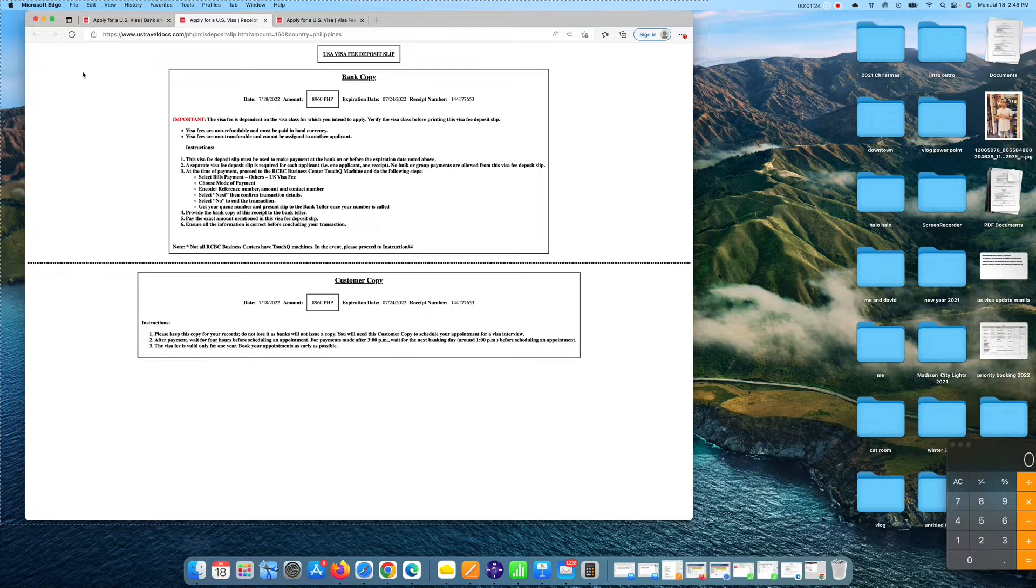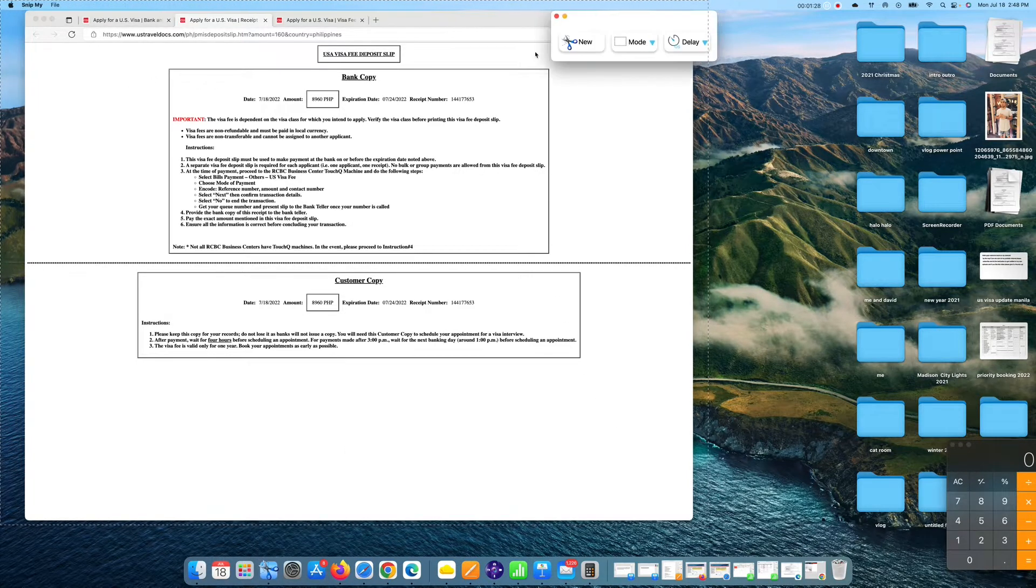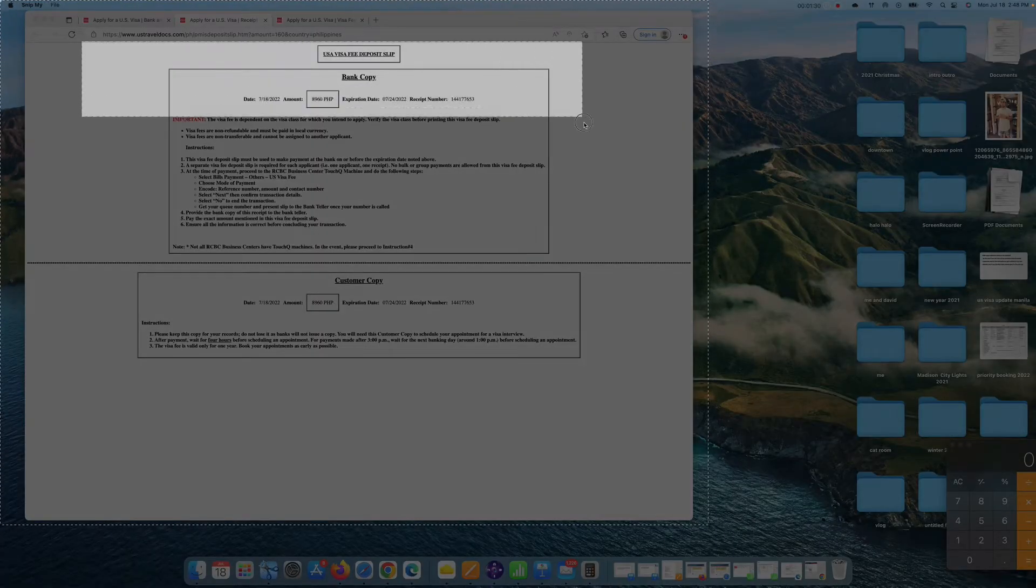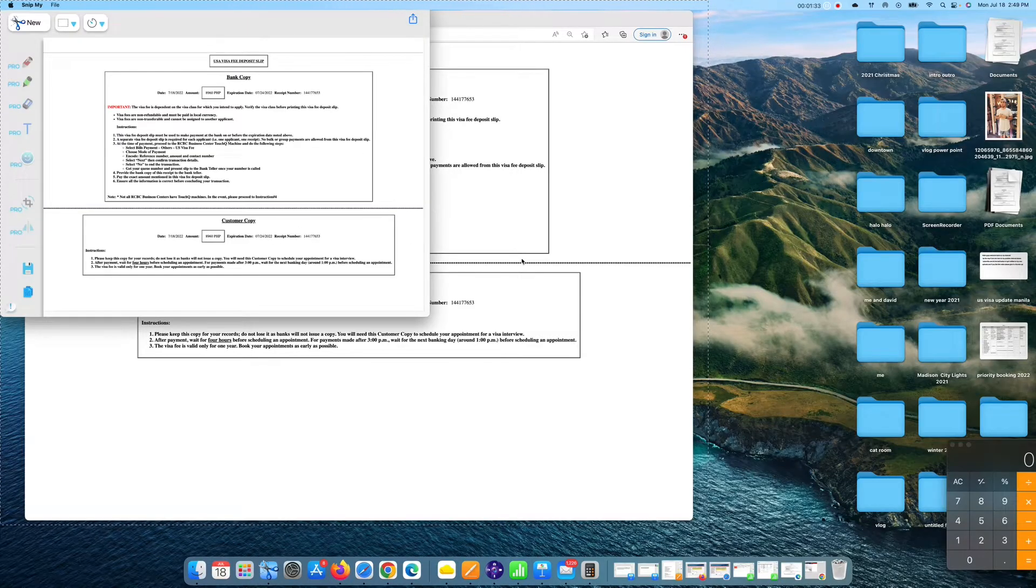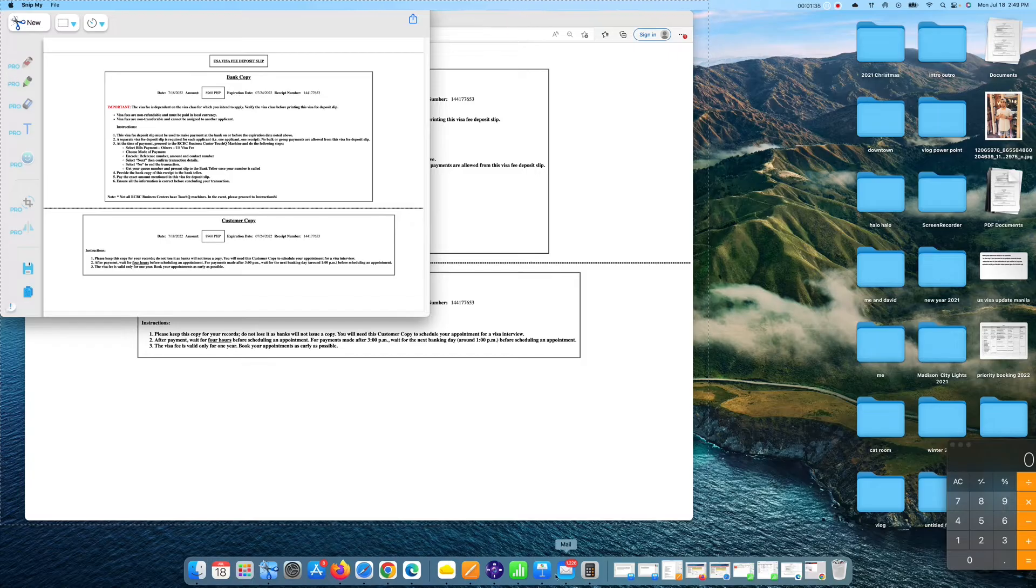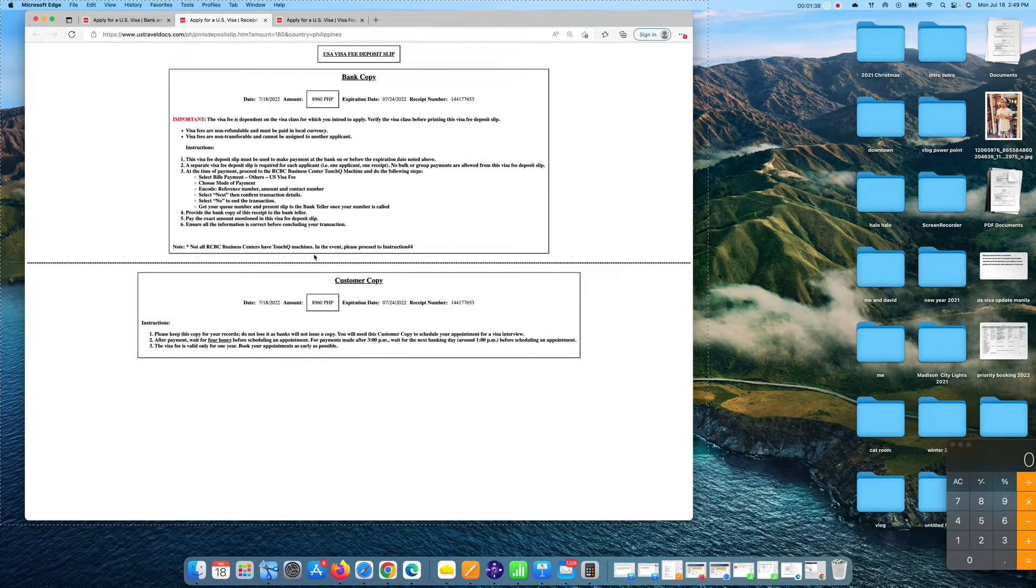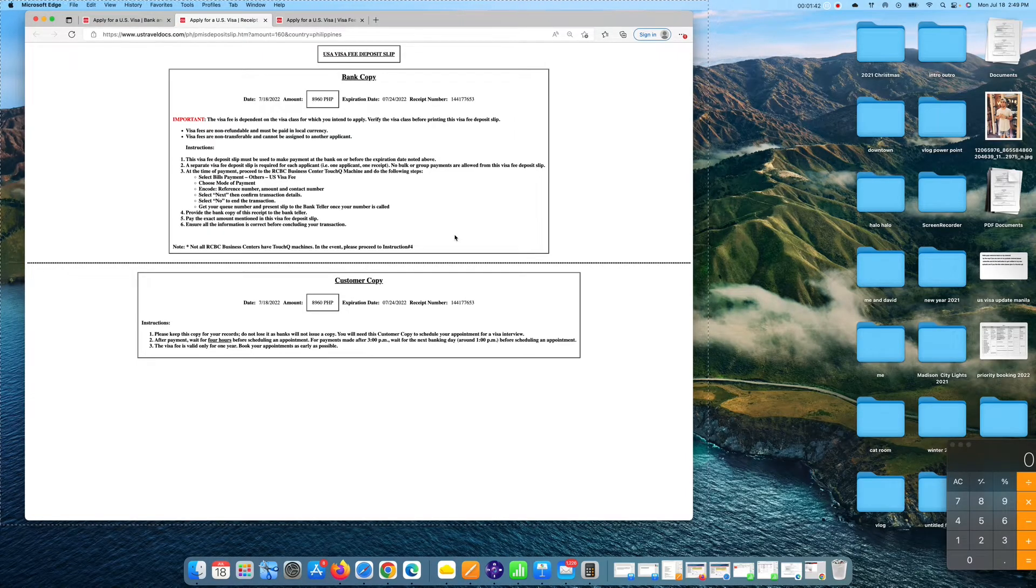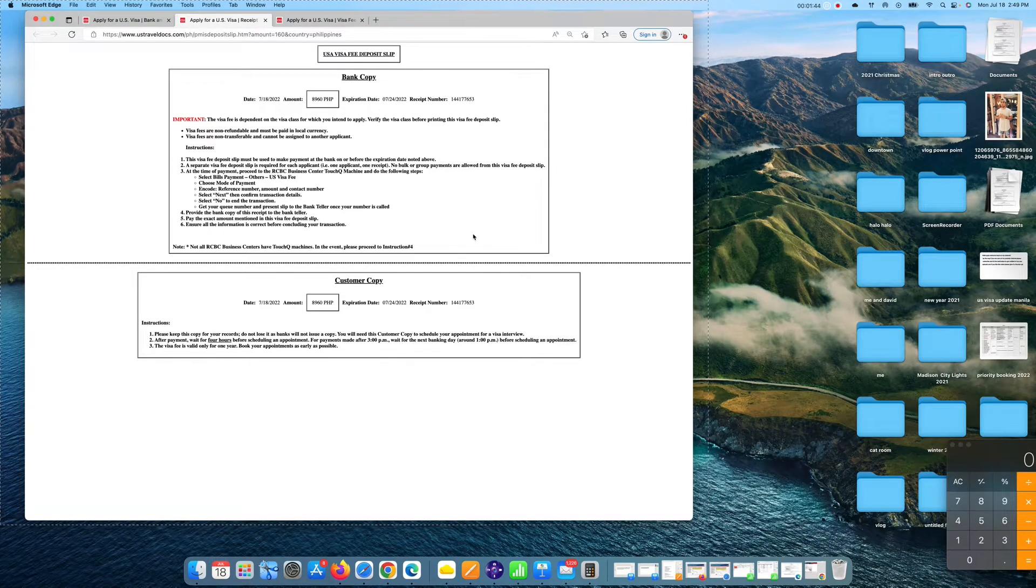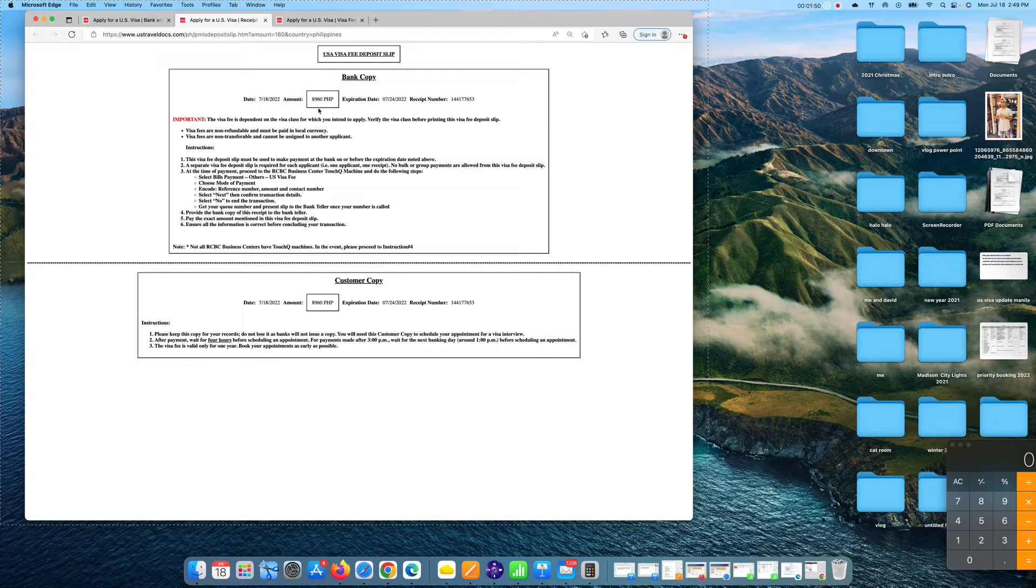You have to click open the link and then there you go. So what are you going to do with this one guys is you print this part. You have to screenshot and paste it on a document and then you print it. And once you print this part, you have to bring it in any RCBC branch nationwide together with your passport and you show it to the RCBC teller.